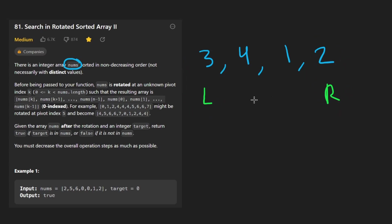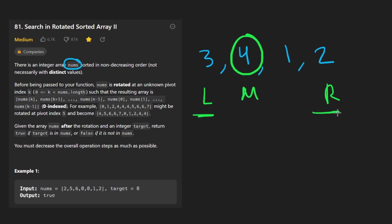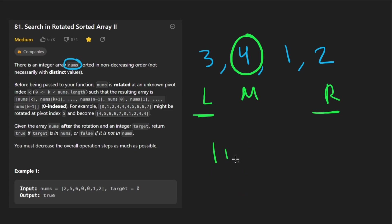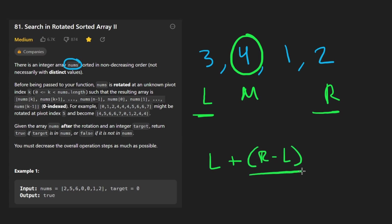A traditional binary search has a left pointer at one edge and a right pointer at the other edge. We calculate a midpoint — our mid would be here, because we take the left and right, add them up, and divide by 2. Now, if you take left and right and add them together, that can potentially overflow before you're even able to divide it by 2. So another way to calculate this is to take left plus right minus left, and divide that part by 2.